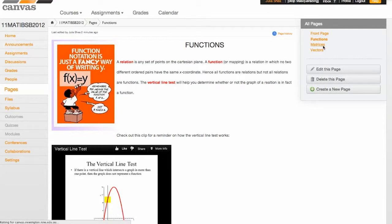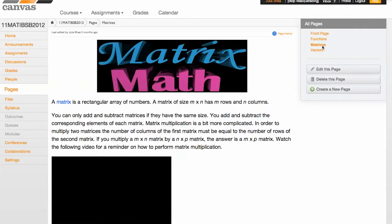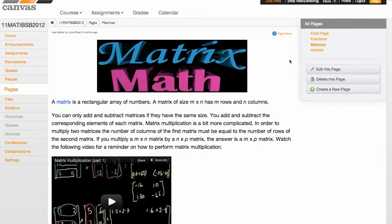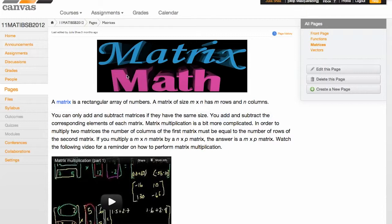If we move on to Matrices, the set up again is very similar. A lot of basic definitions and moving on to some YouTube clips for reminders of the basic techniques that they need to remember.